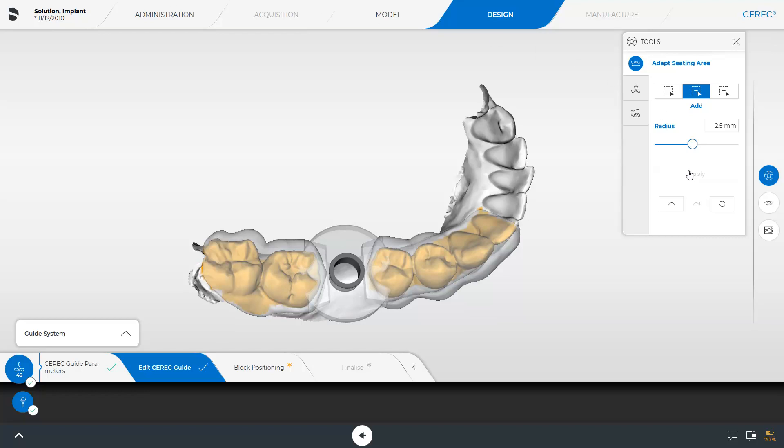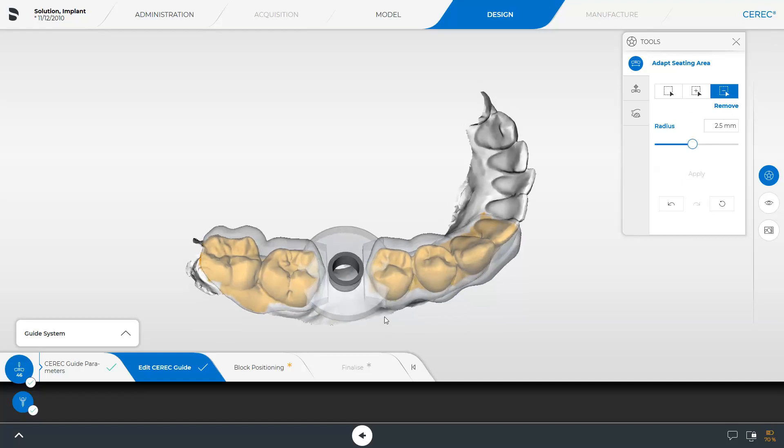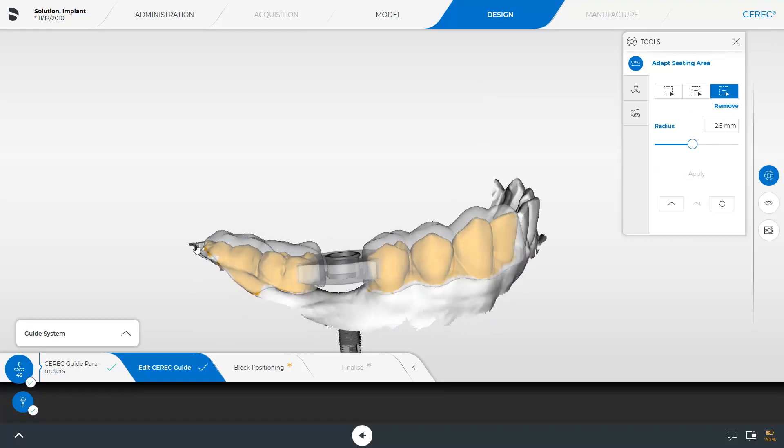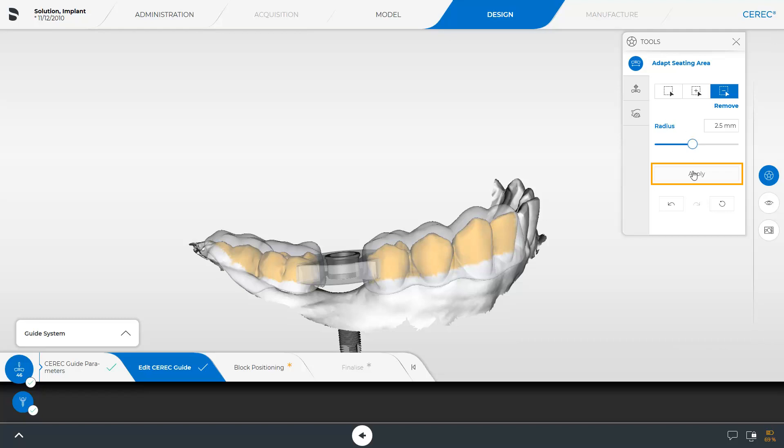Now we enable the Remove function. We move the cursor to the edge of the surgical guide and mark the area to be removed. By confirming with Apply, the guide will be shortened by this area.